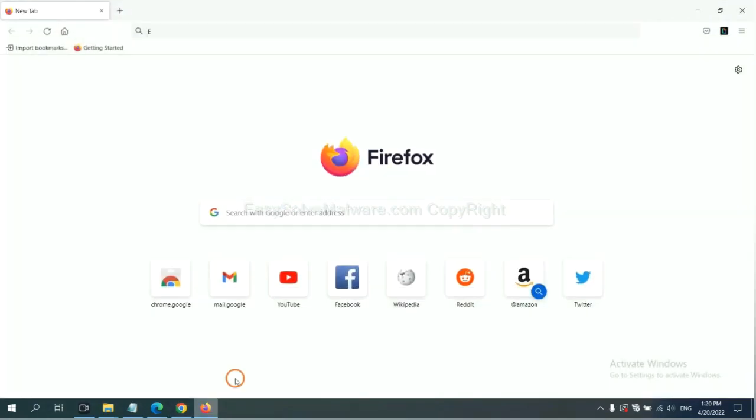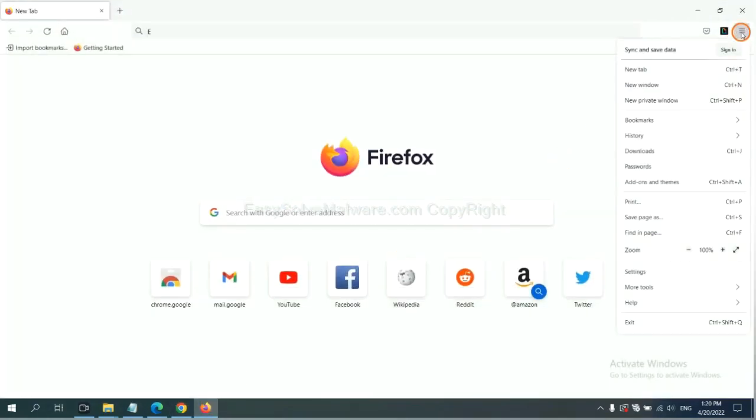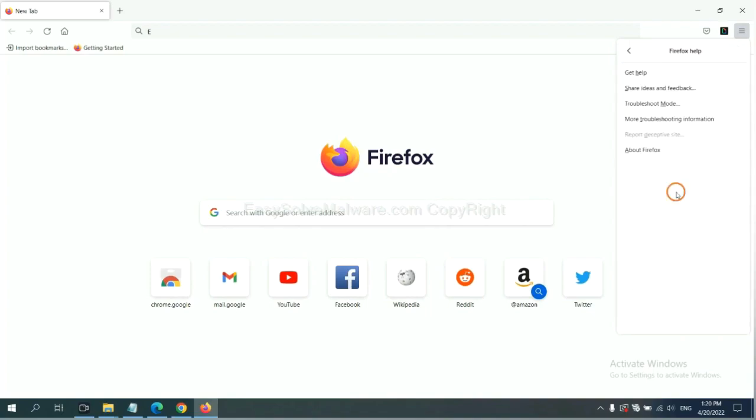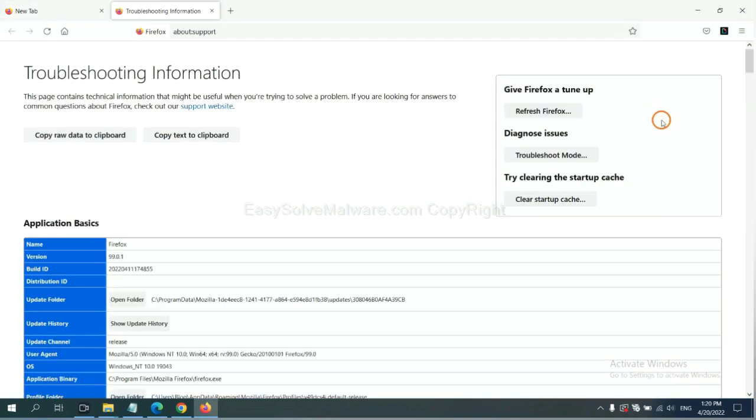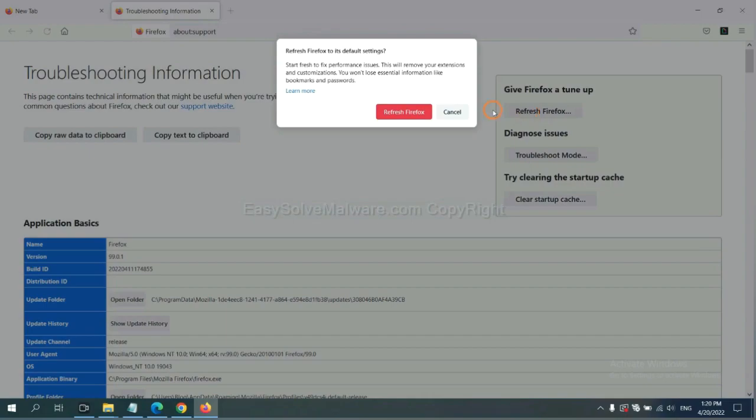On Firefox, click menu, click help. Click here. Now click refresh Firefox and click here.